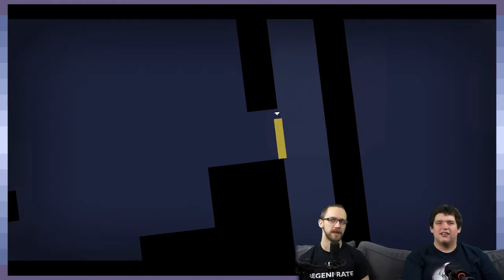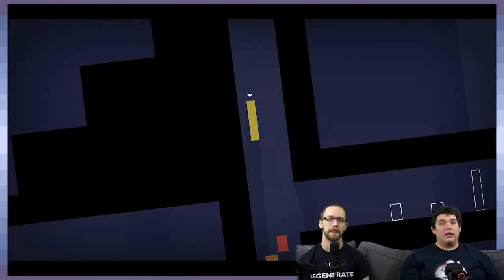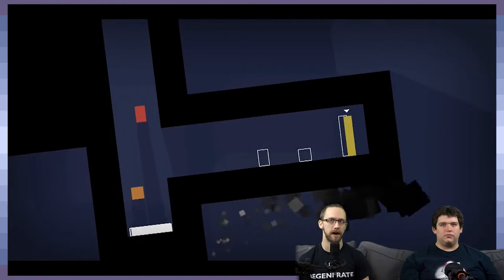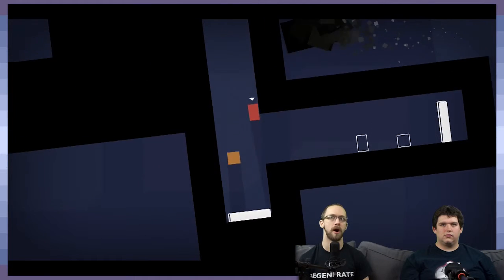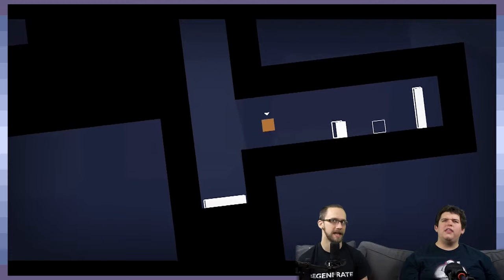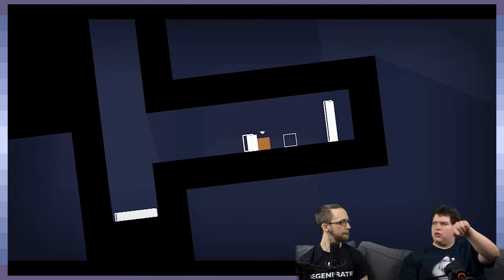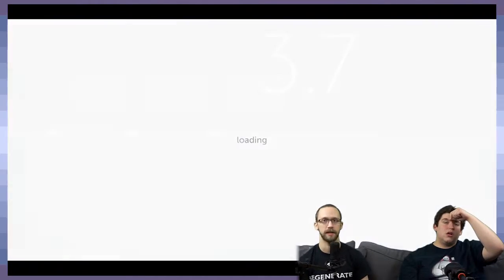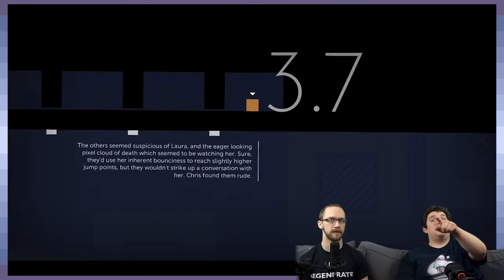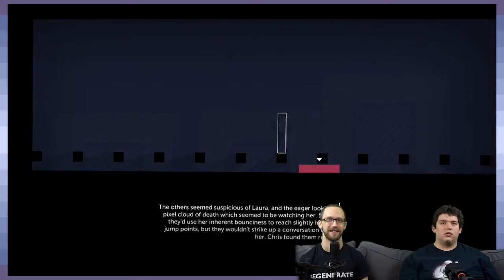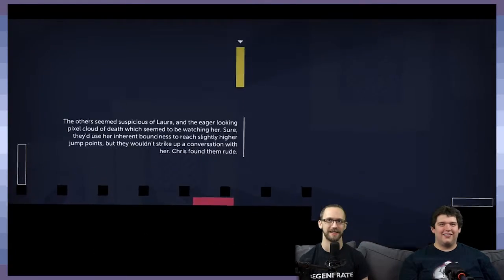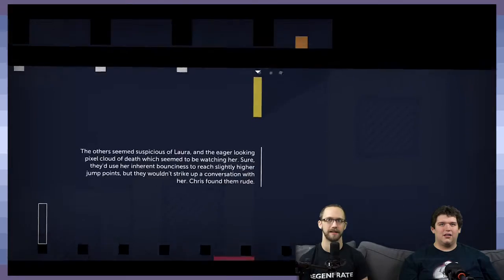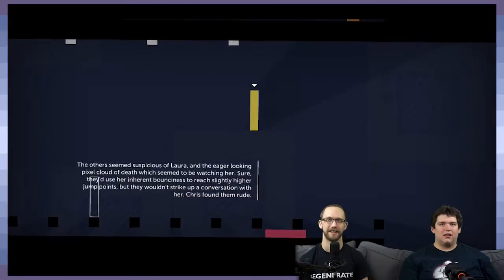I do like this level. To get a little bit back on topic, this is a really cool level. I like it because it re-establishes all of the characters and all of their mechanics. Although did they have Chris do the little underpass? There was actually. I'm assuming each of those sections had something. This is a good one for—the eager-looking pixel cloud of death which seems to be watching her.